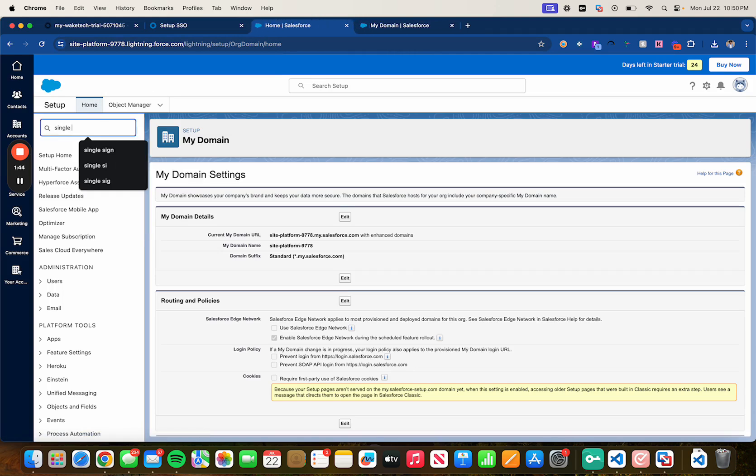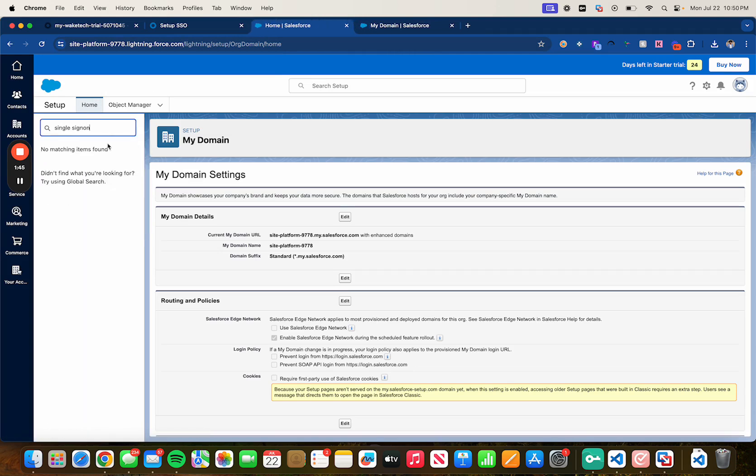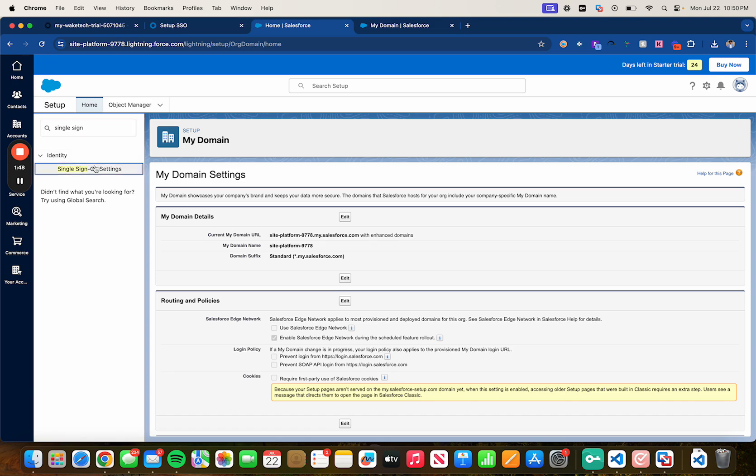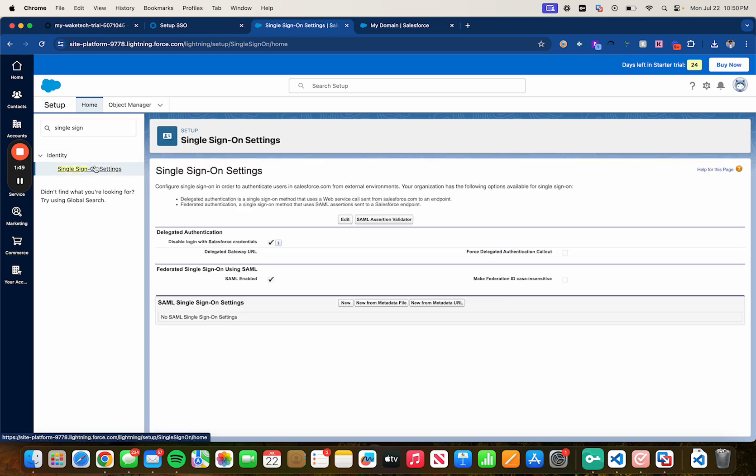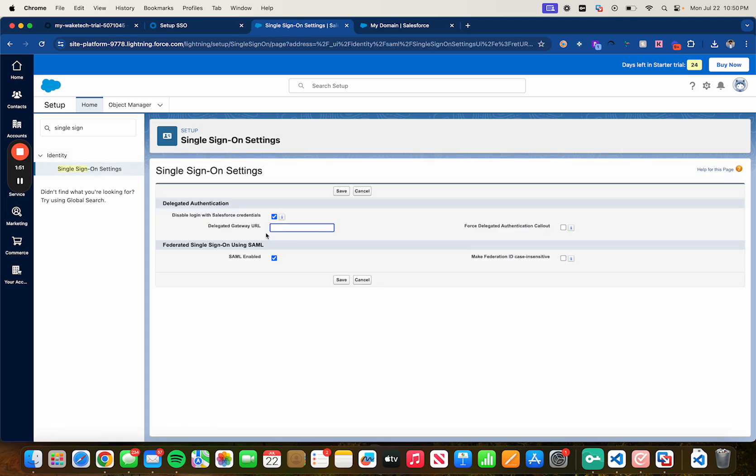Click on edit, make sure your SAML is enabled so make sure you check it, then click on save.